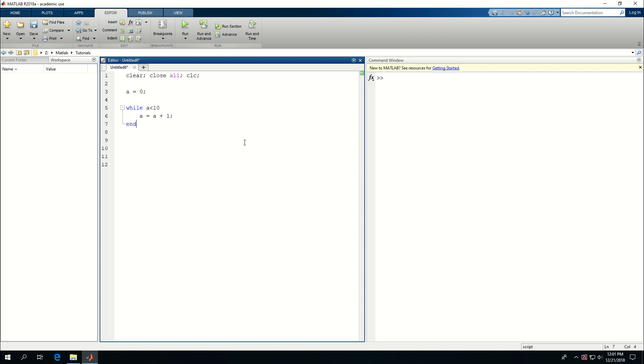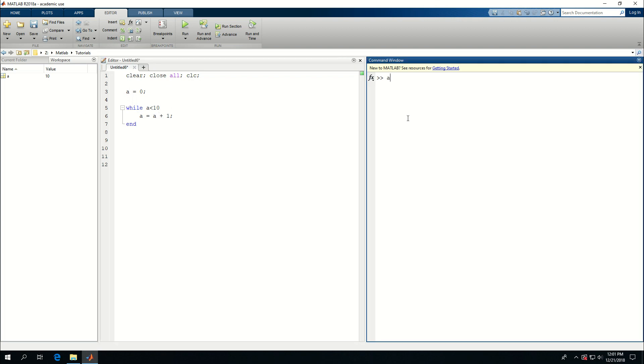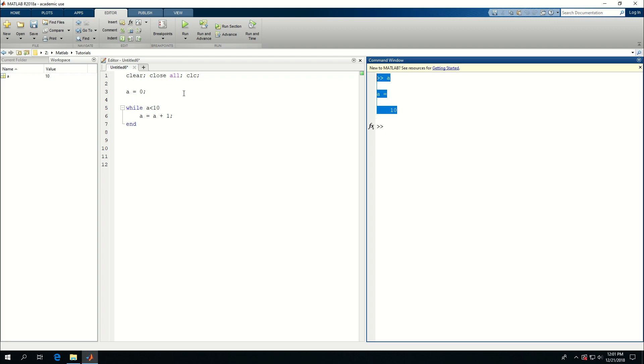So if I run this piece of code, see that a is equal to 10, if I print a, a becomes 10. So that is the simplest way of running a while loop.